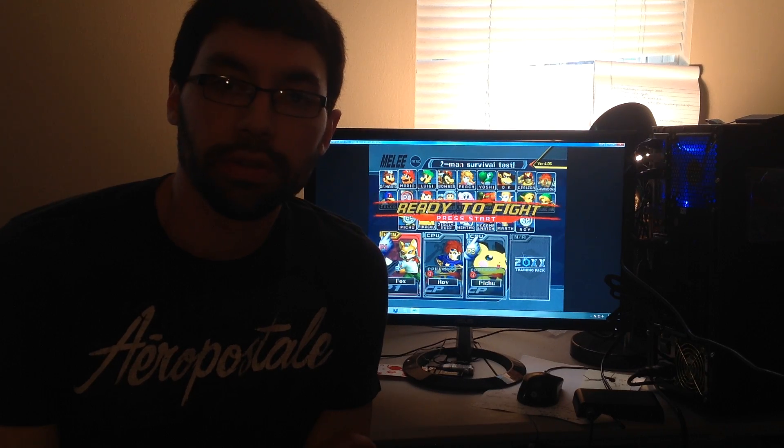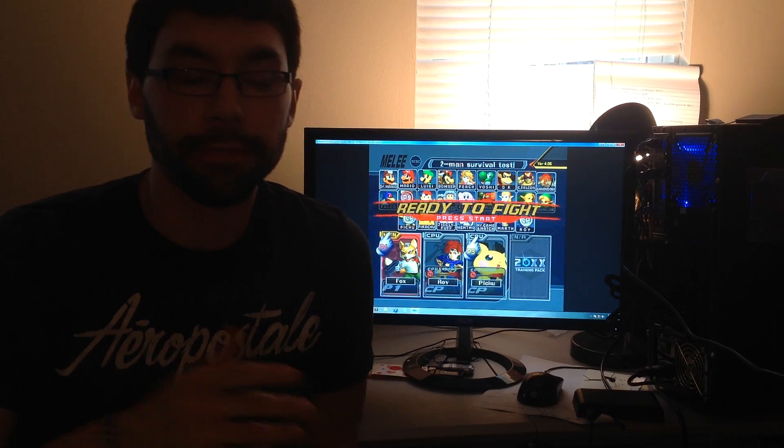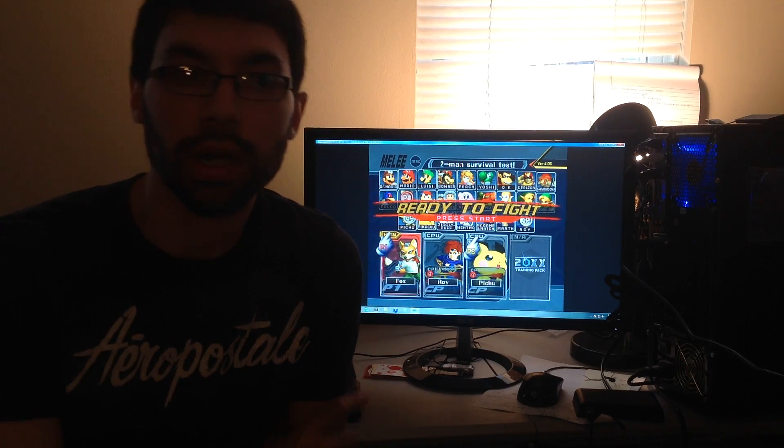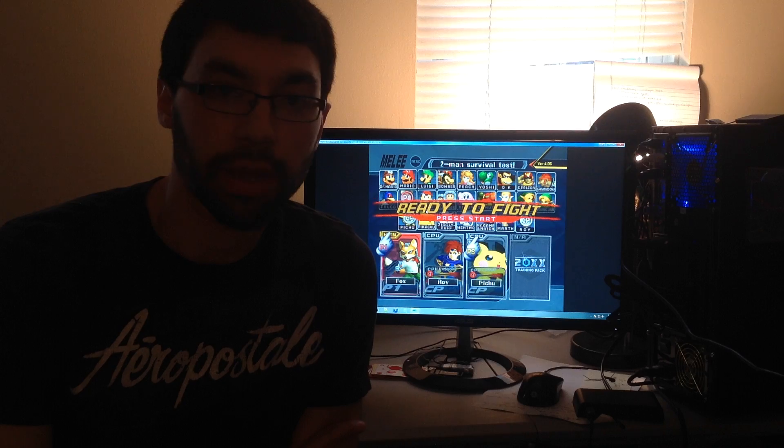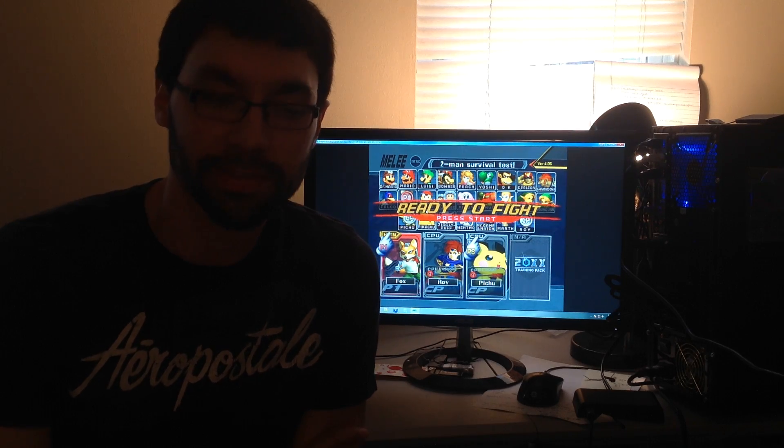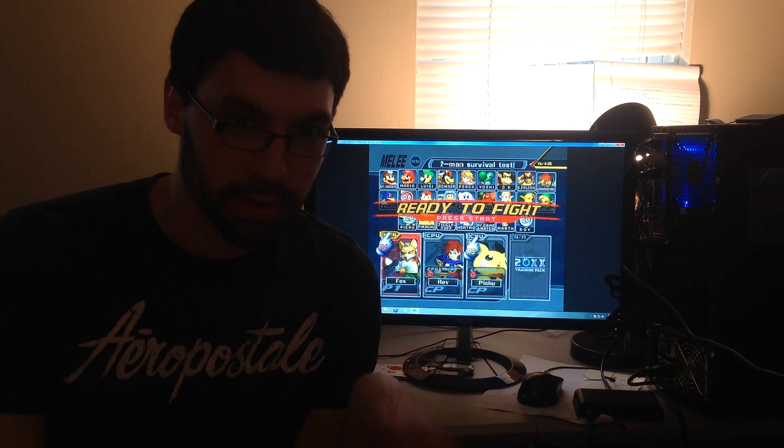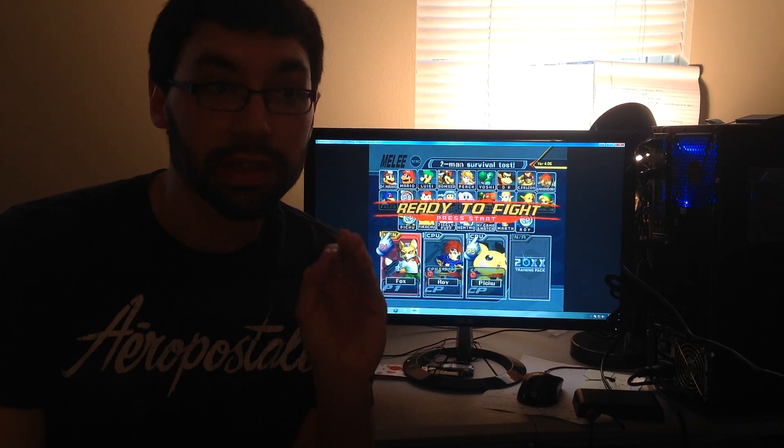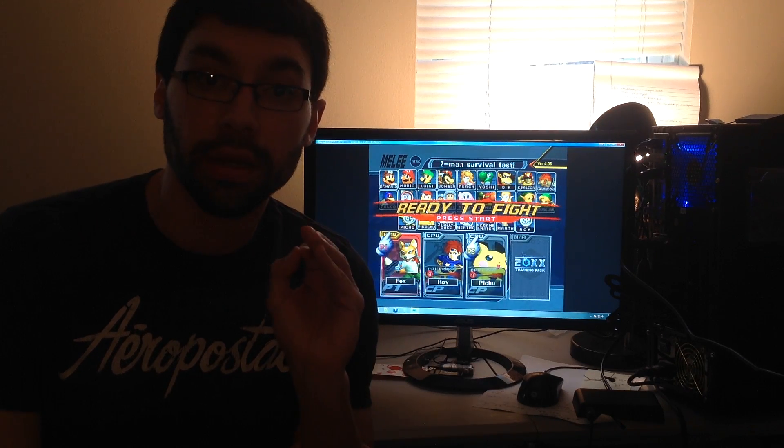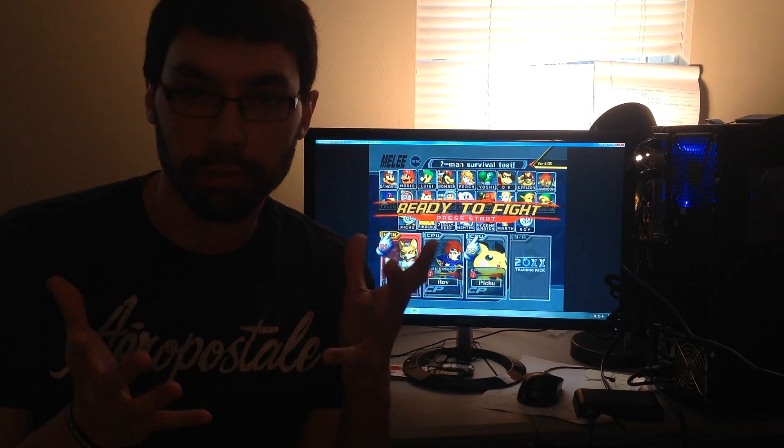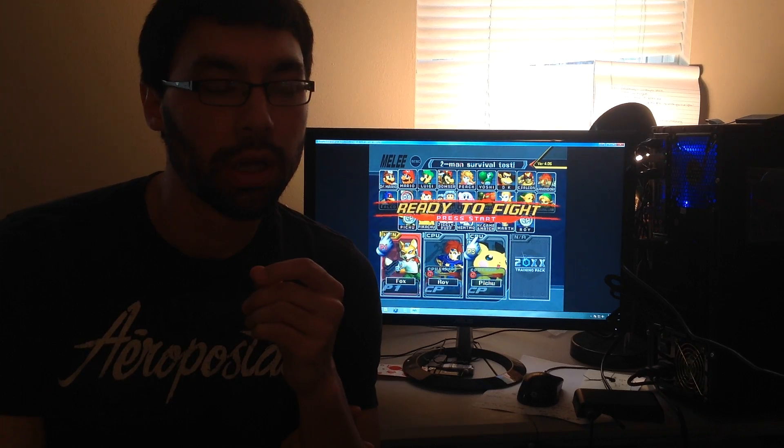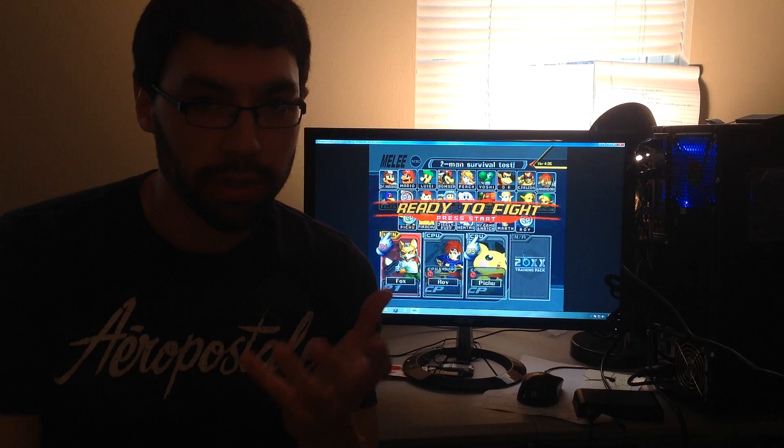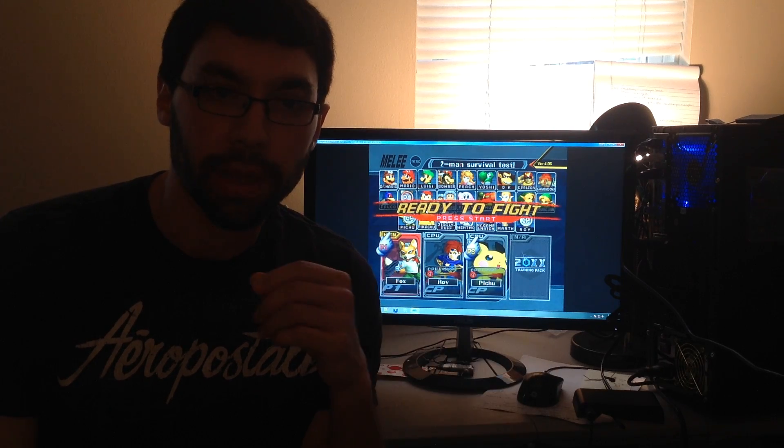and I'm here to start a video tutorial series on the 20XX Hackpack version 4.06. This tutorial series is going to specifically talk about save states and the new replay engine. So these are definitely more advanced features of the Hackpack,